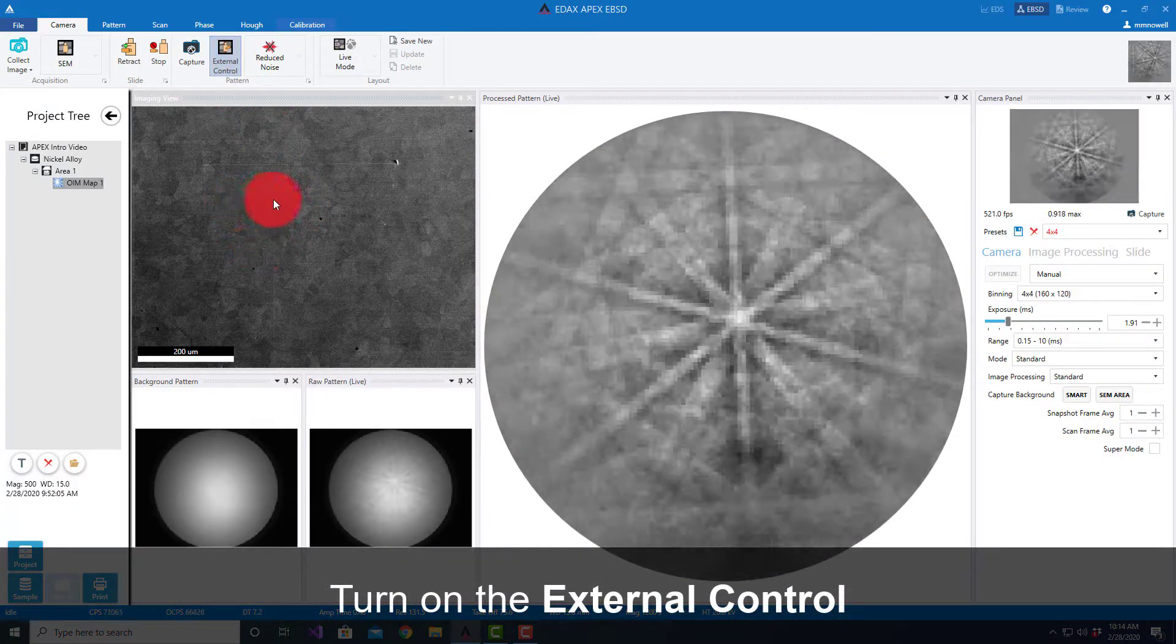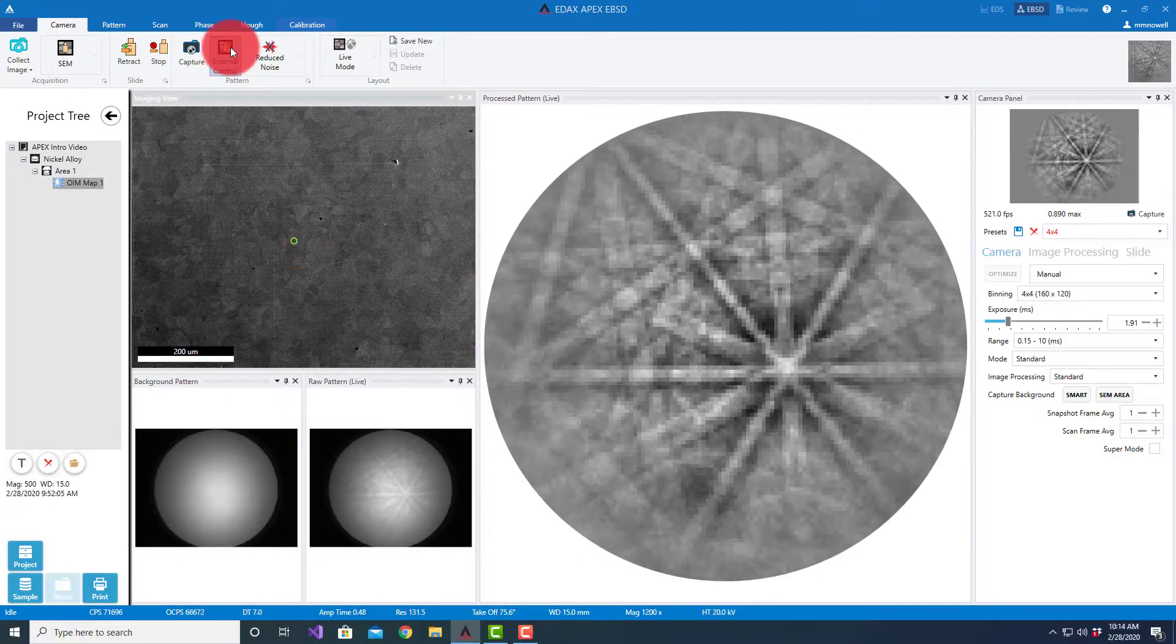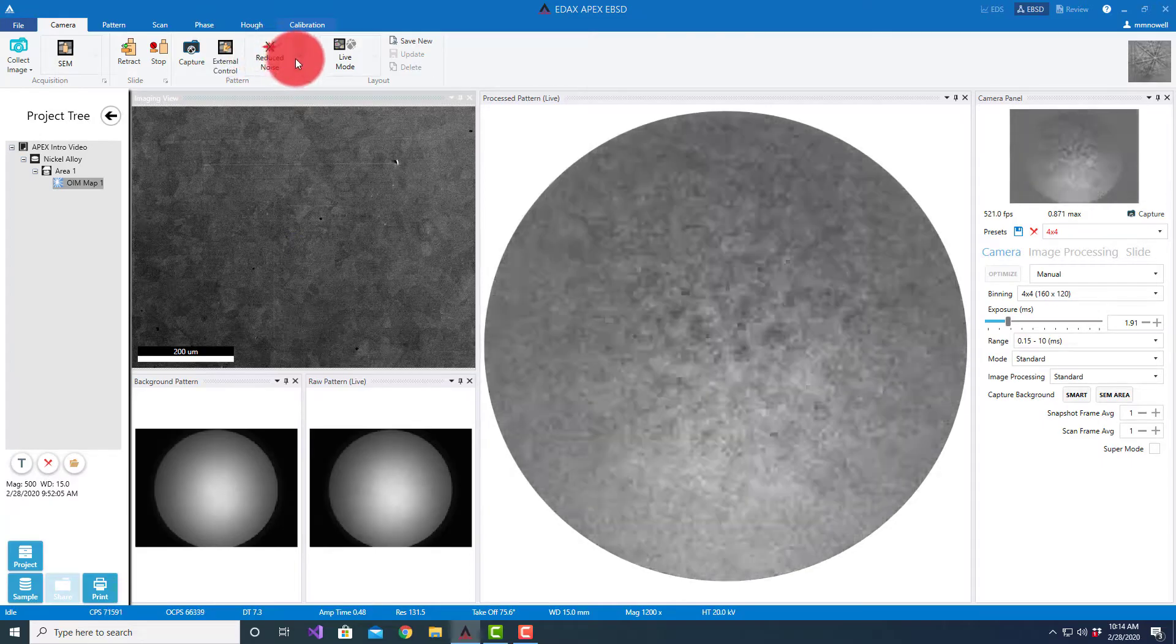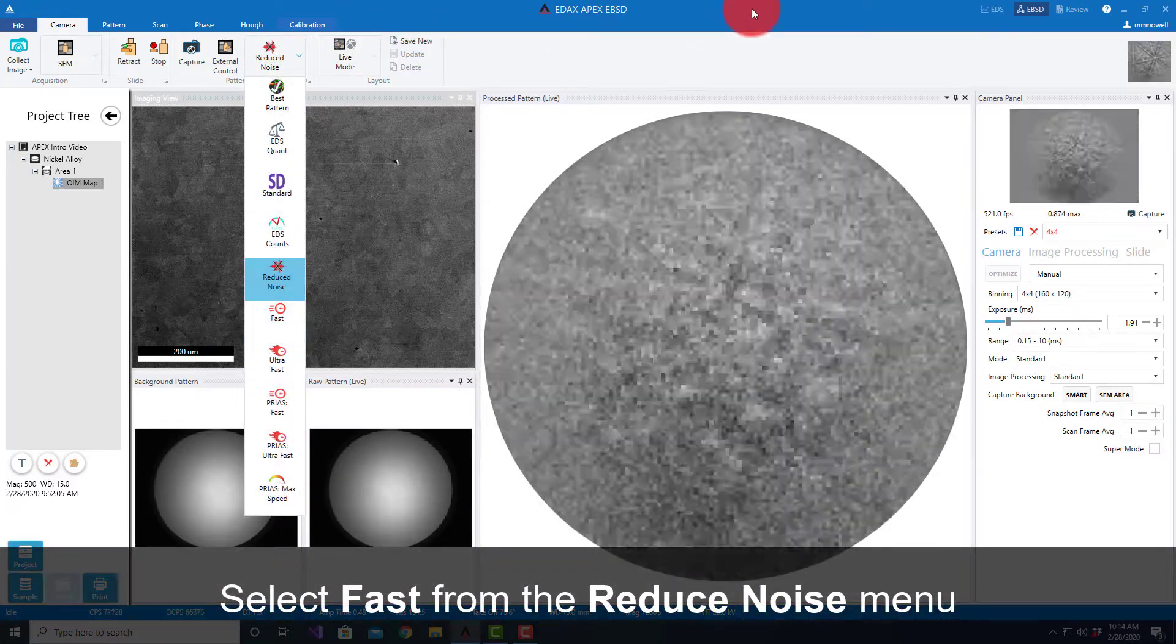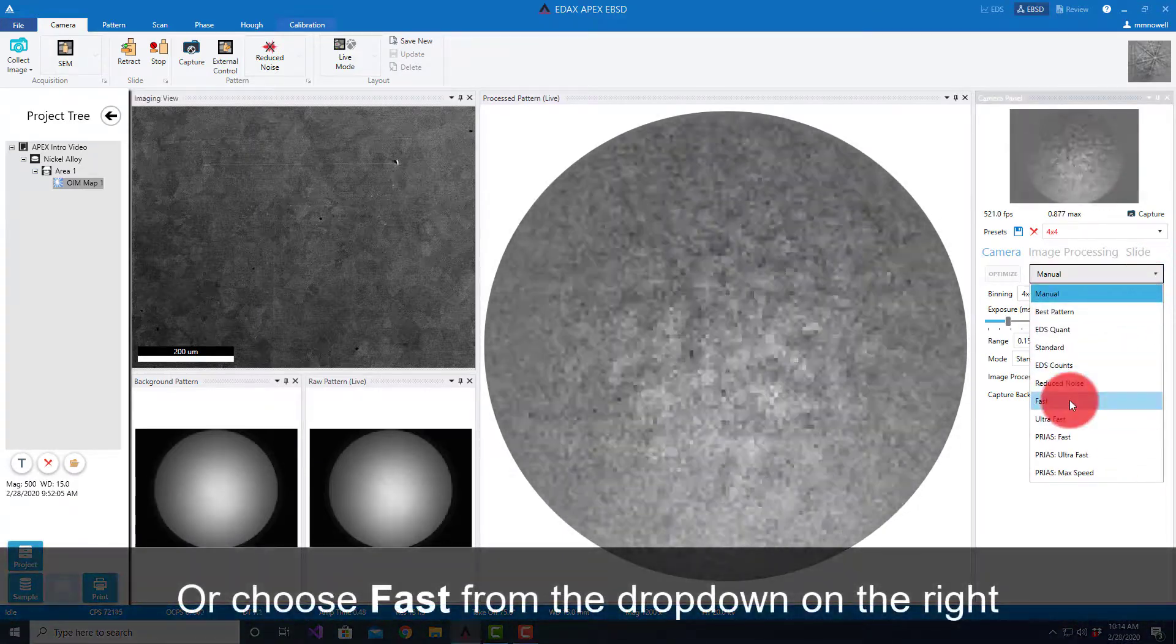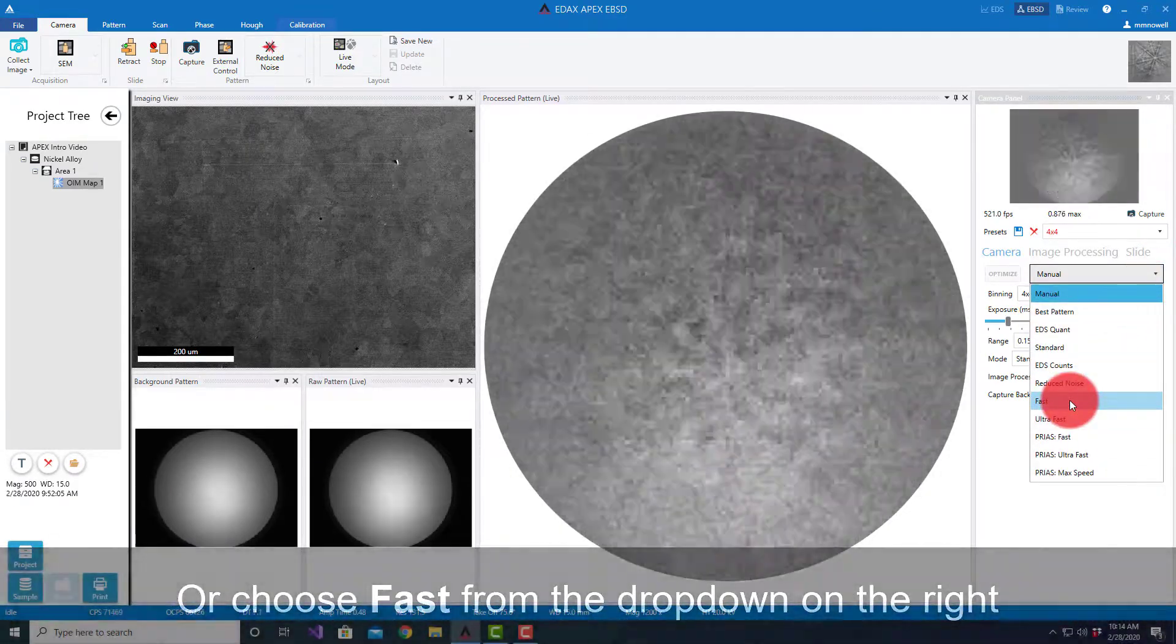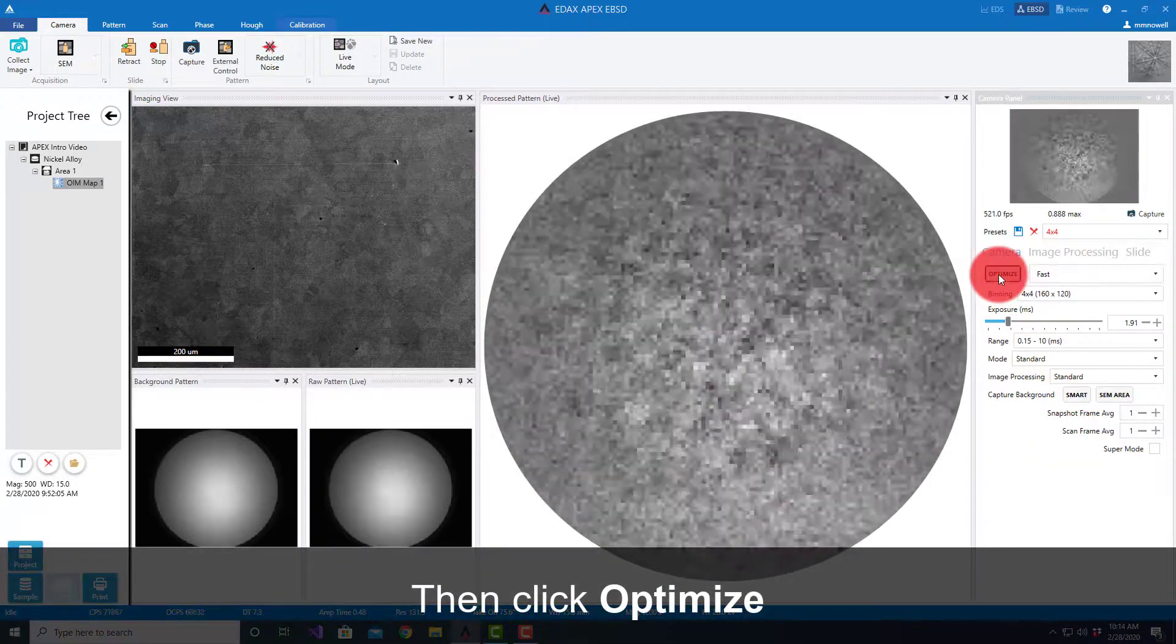If I turn on my external control, we can see that the patterns are very good with this setting as we expect for reduced noise. Now I can select other optimizations here, for example I can select fast or I could also select fast from the pulldown list here.